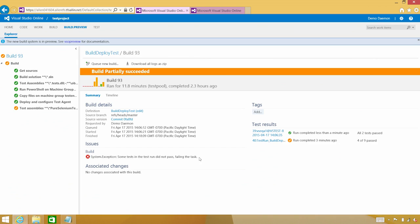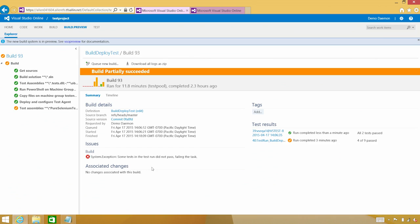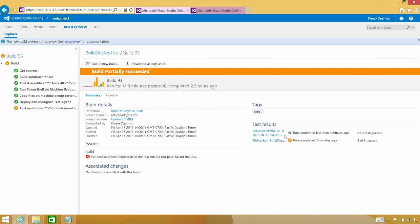You can see right off the bat underneath the issues that some of the tests passed. Under the test results, you can see that my unit tests actually passed, but my integration build verification tests are failing. Let's drill into those.